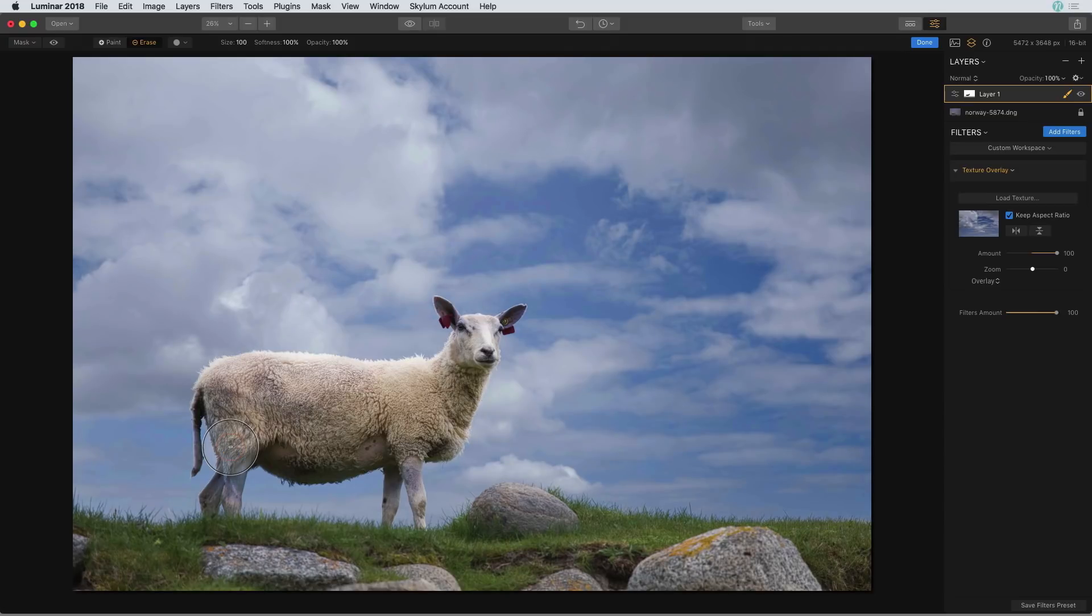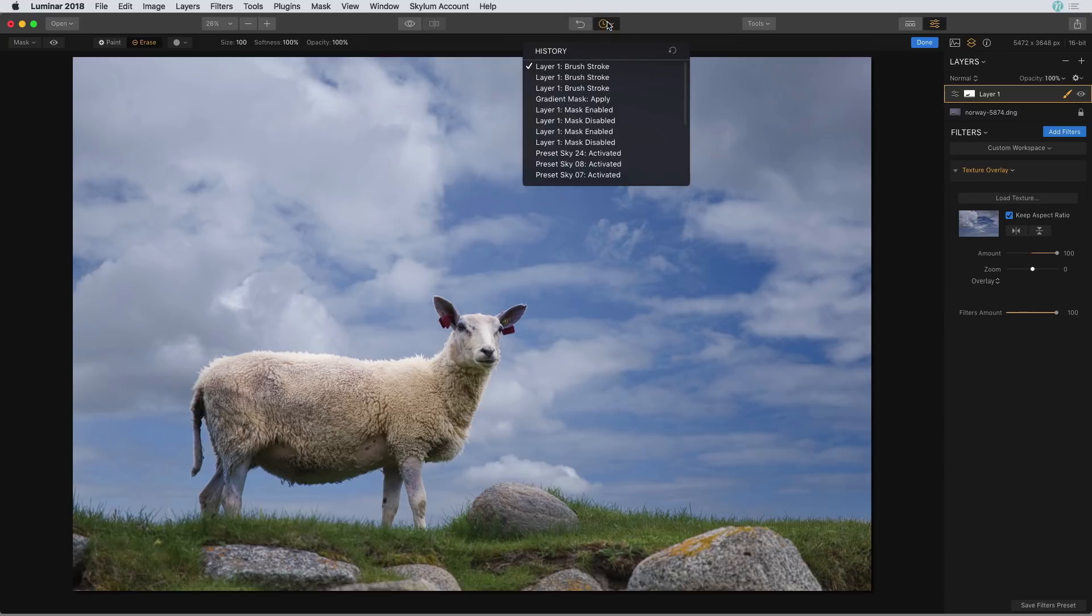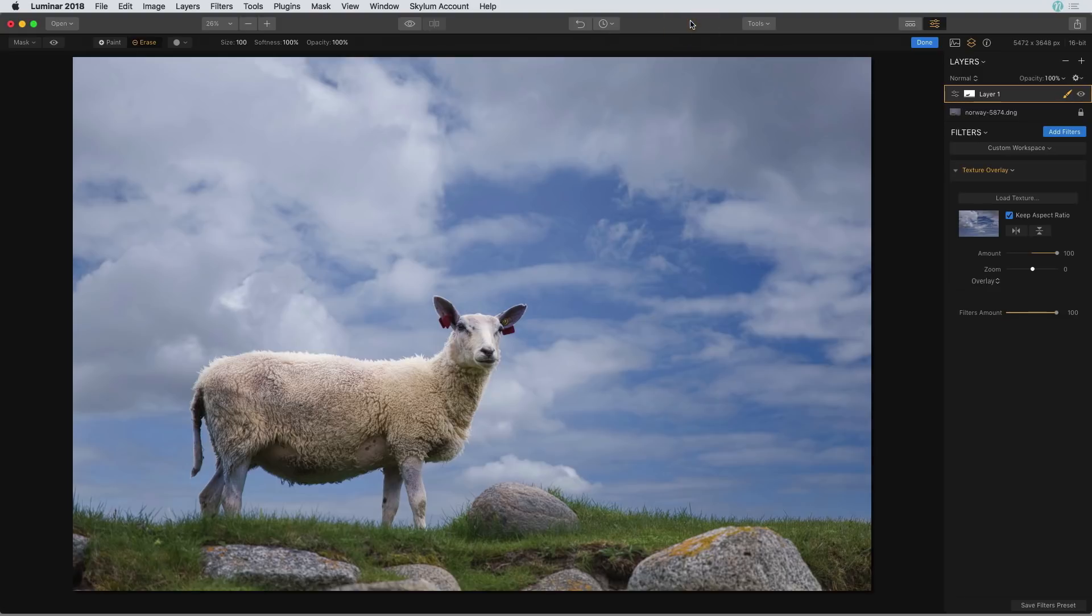Now lastly if you want to save all of these edits, let's say you want to make sure that everything that's up here in this history panel stays in the image, then you can save that inside of a Luminar file.